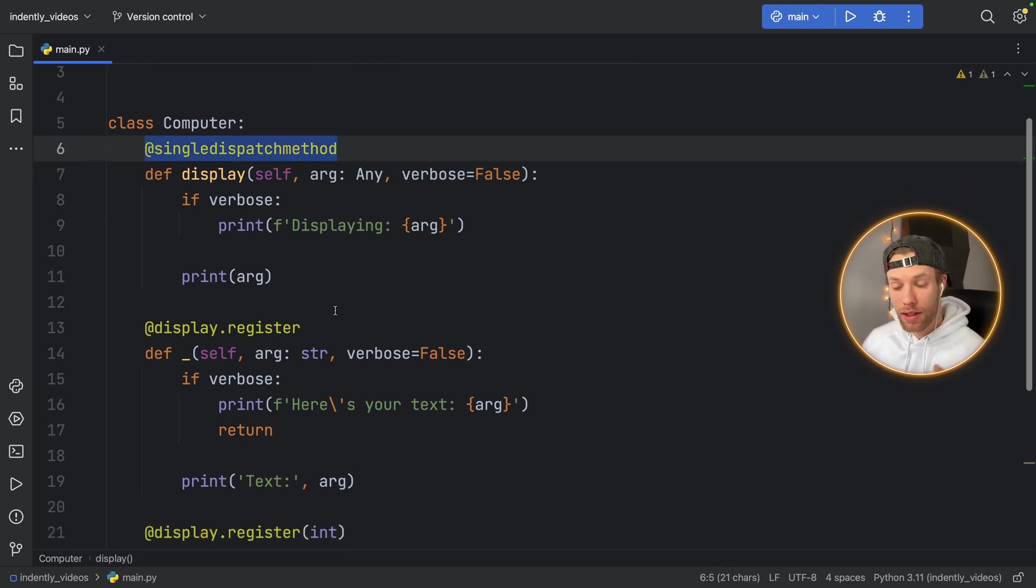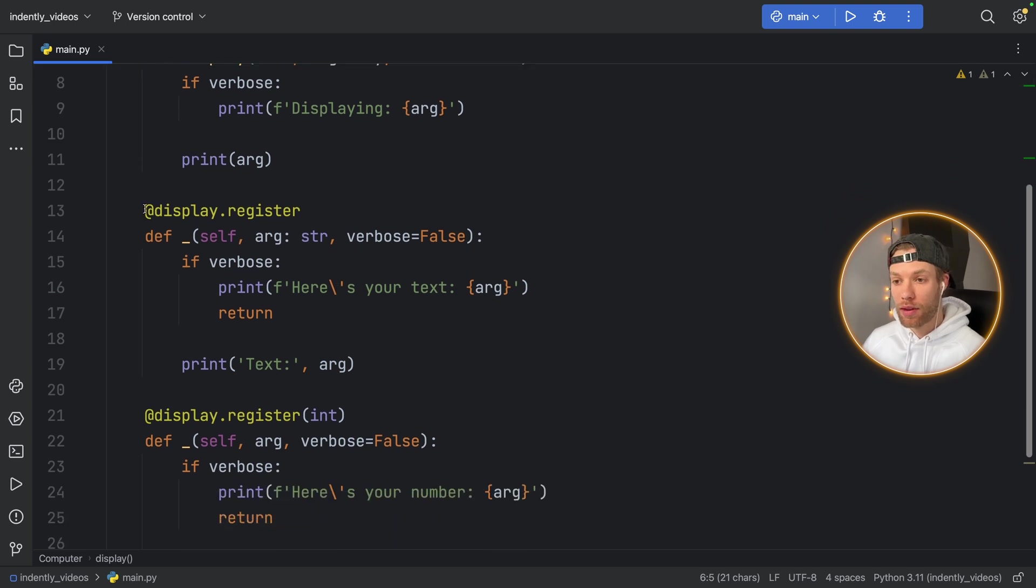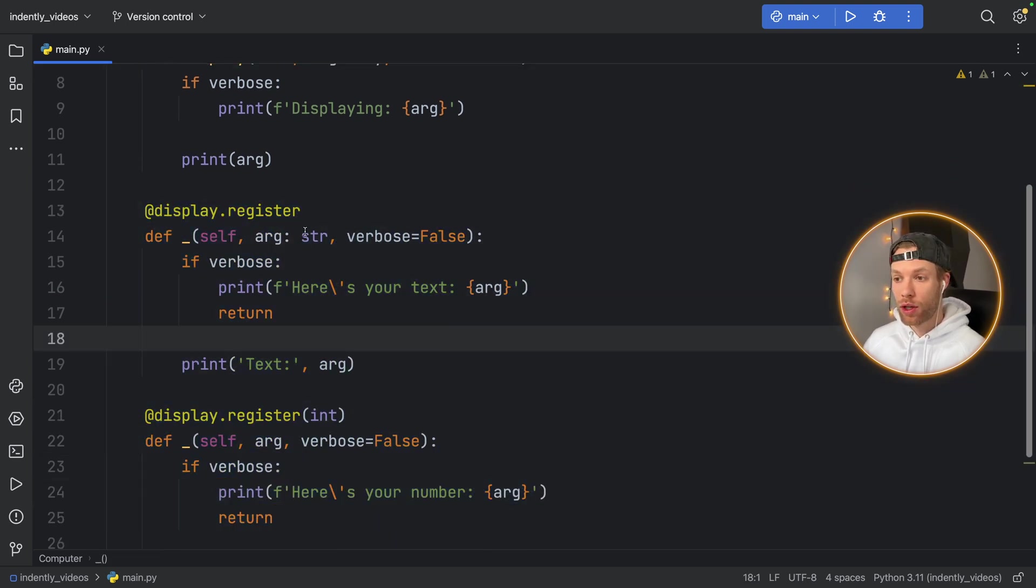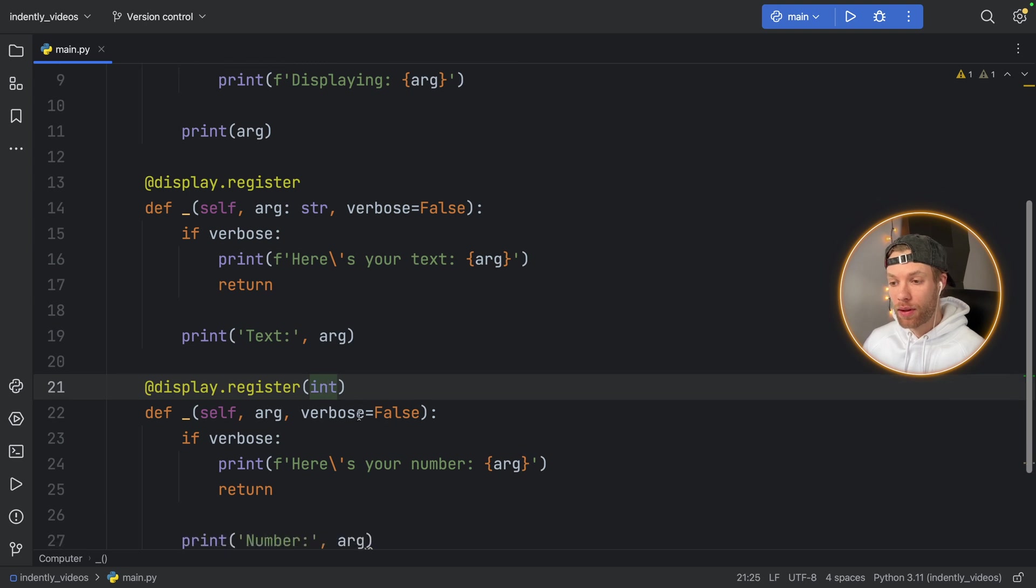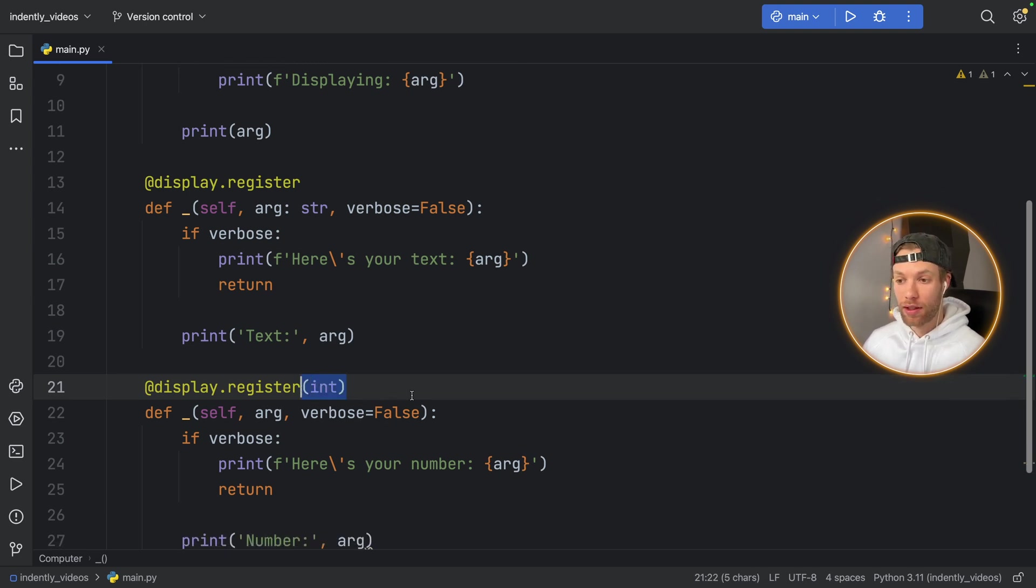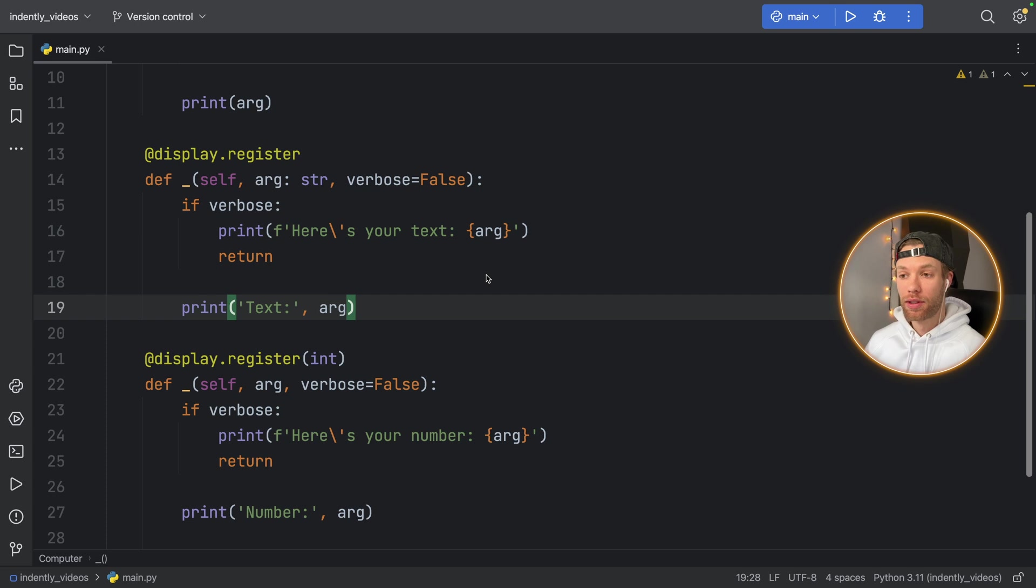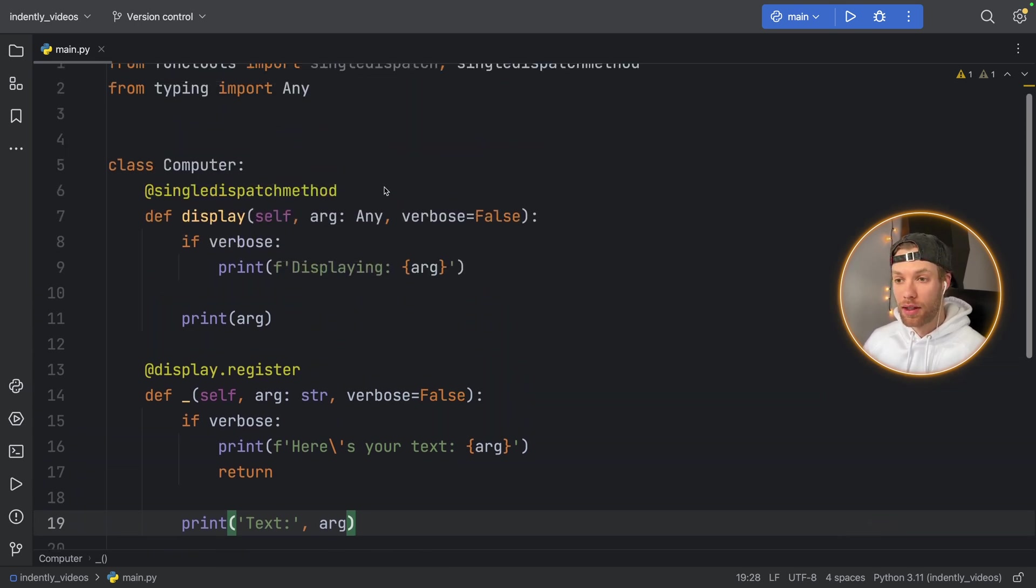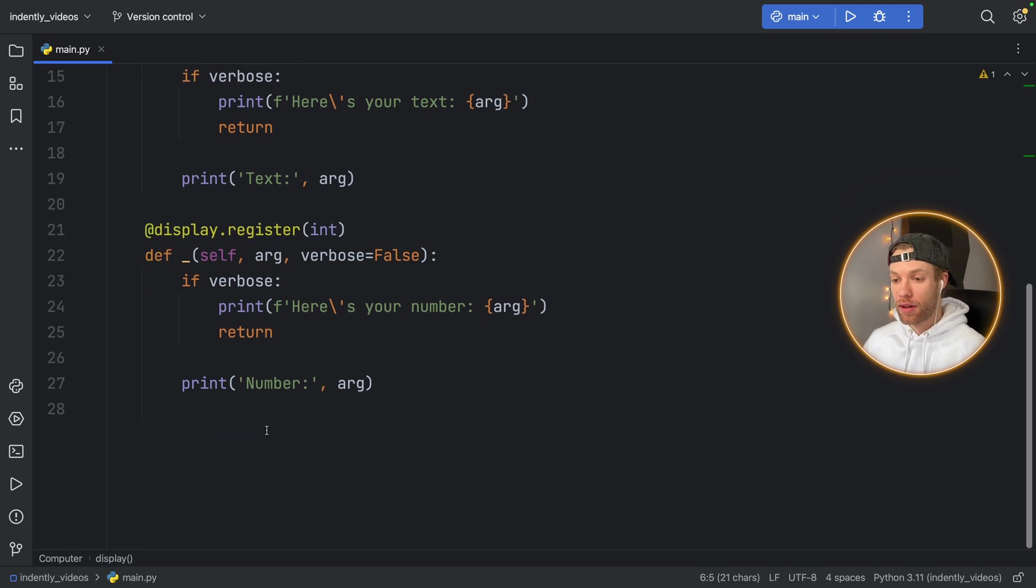The rest is exactly identical. We have the different versions down here. So here we have a string version. And here we have an int version. And I only place the int in the parentheses here to demonstrate that you can specify the data type you want in the decorator. So there is nothing different about using it in a class, other than the single dispatch method.